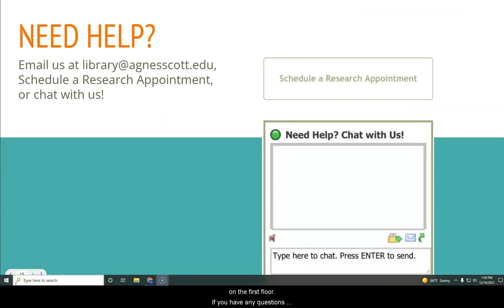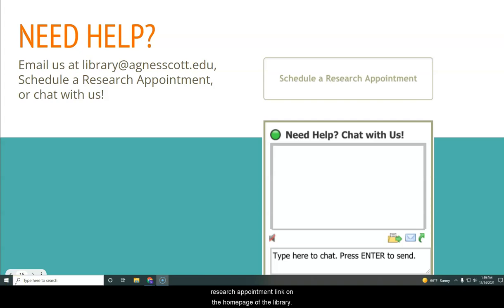If you have any questions regarding Interlibrary Loan, please contact us via the library email account or use Chat or our Schedule a Research Appointment link on the homepage of the library.